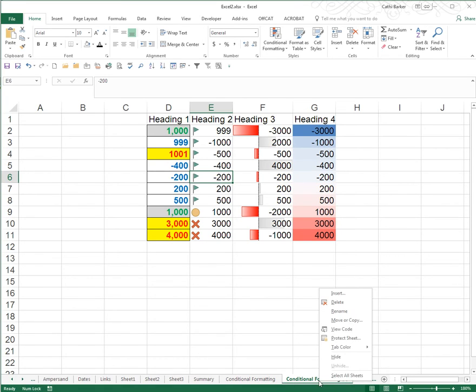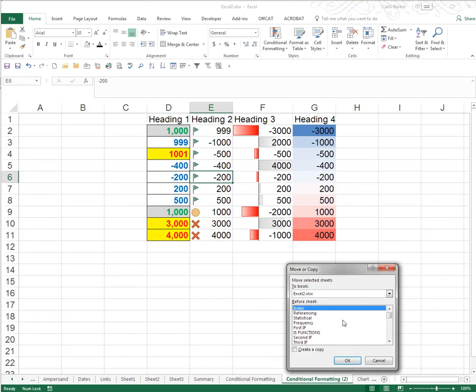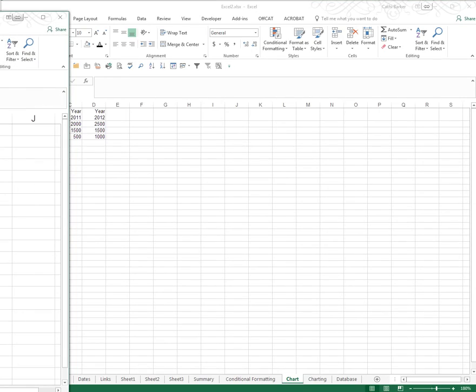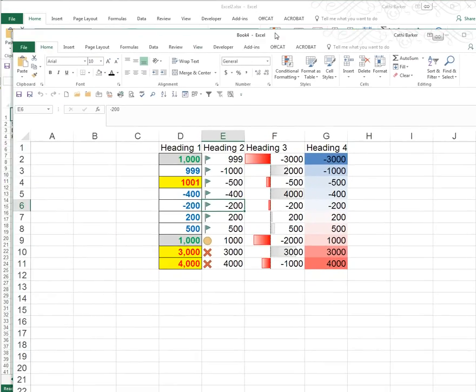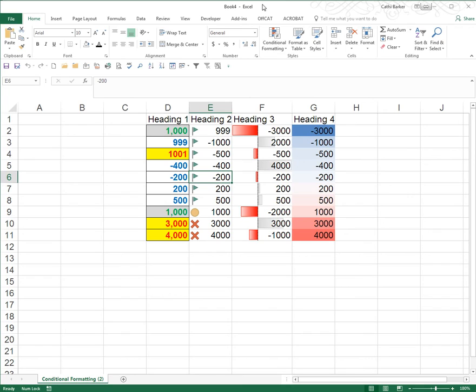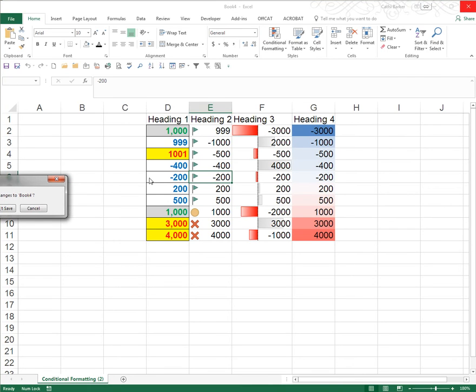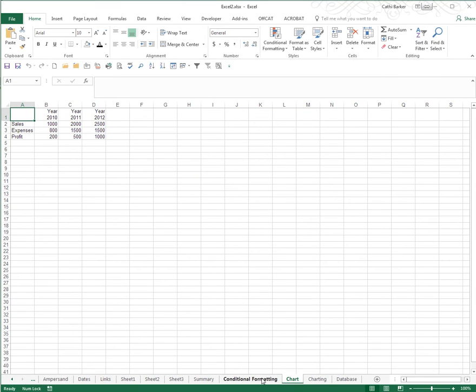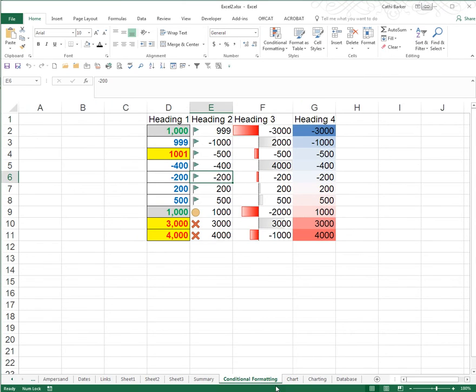I could then right-click and choose Move or Copy, and move that copy to a new book. So Conditional Formatting 2, if I bring it into view, has just moved into a new book that I could then email. If I close the file and don't save, I've still got the original in my original file.